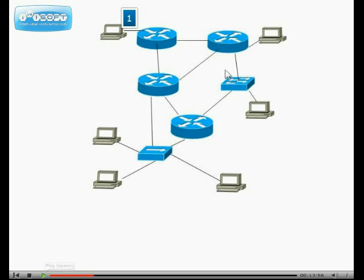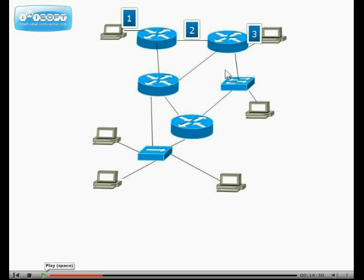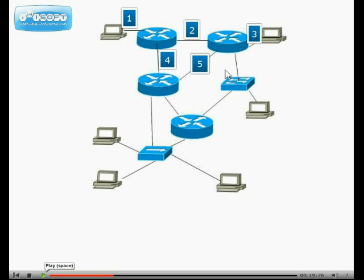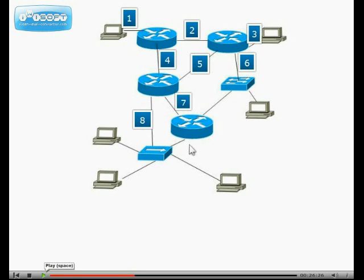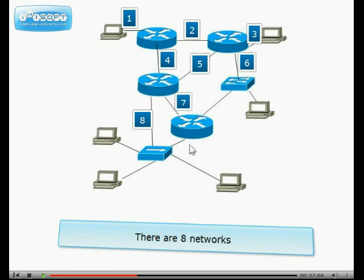One, two, three, four, five, six, seven, and eight. There are eight networks.